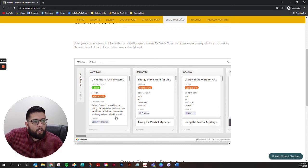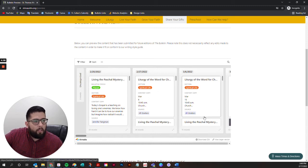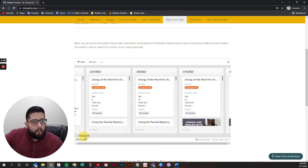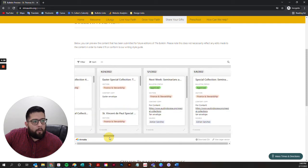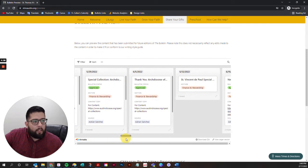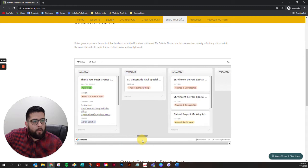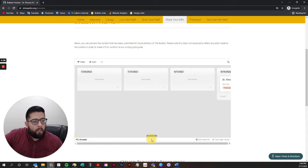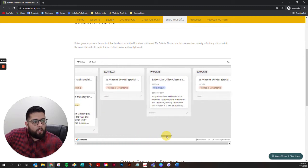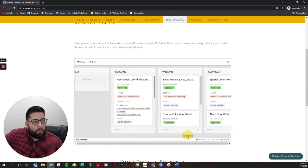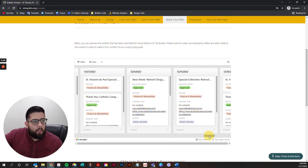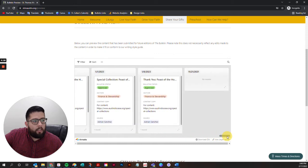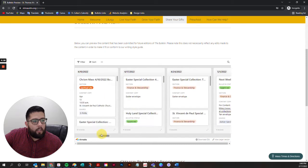You'll see columns for each of the weeks coming up. We have everything set up for all the editions through the end of the year. You can use this top scrolling bar here to see each week.